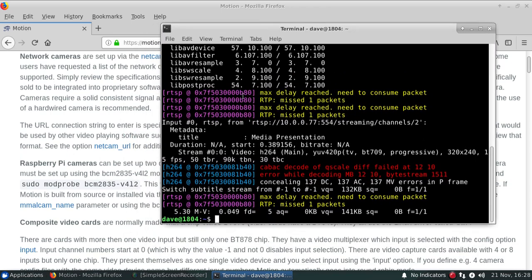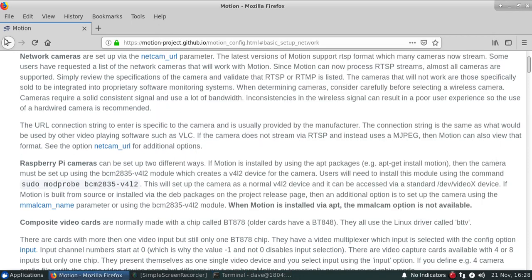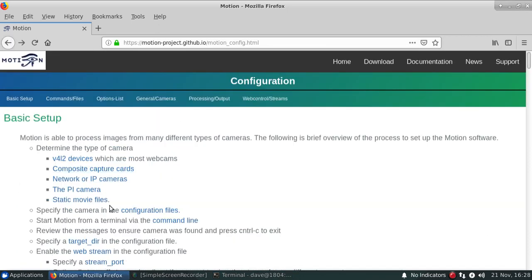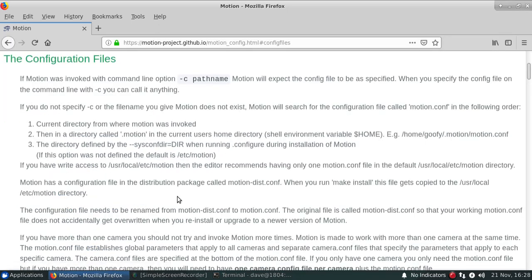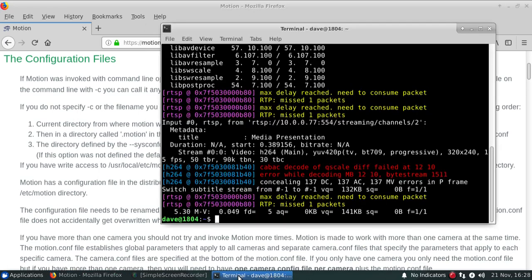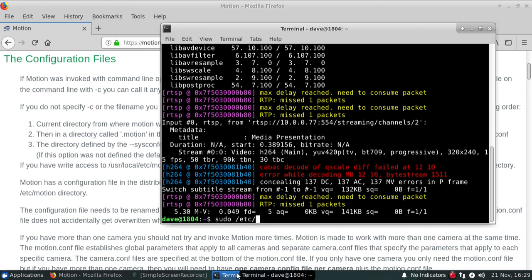Now when we installed Motion, we took all of the defaults and by default, the configuration file is in the /etc/motion directory. So we need to edit that particular configuration file, and it's in this /etc/motion directory there. And since it is actually protected there, you have to use sudo in order to access and revise it.